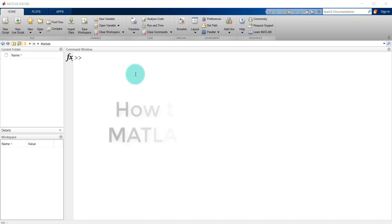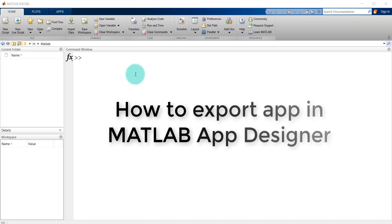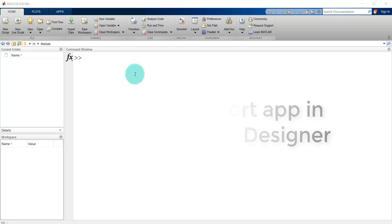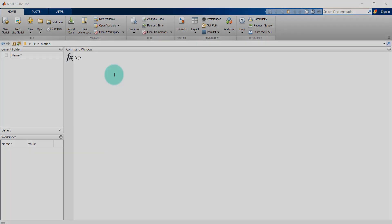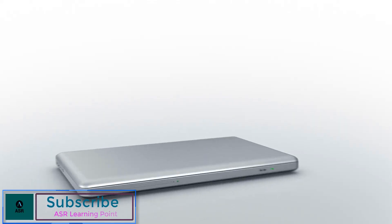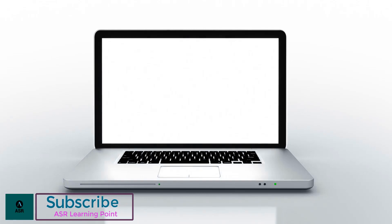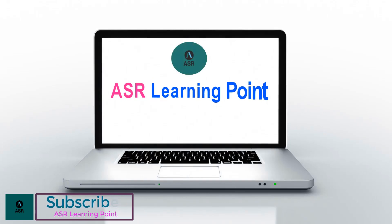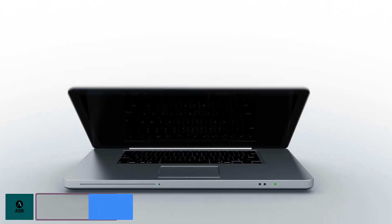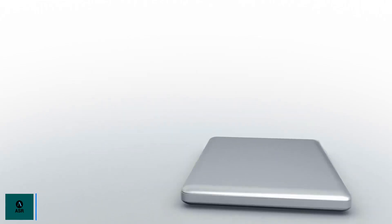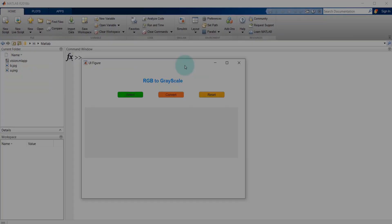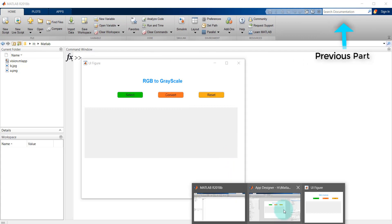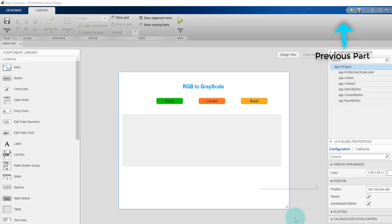Hello everyone, I'm going to show you how to export an application in MATLAB App Designer. You can export this application by going to the Designer.